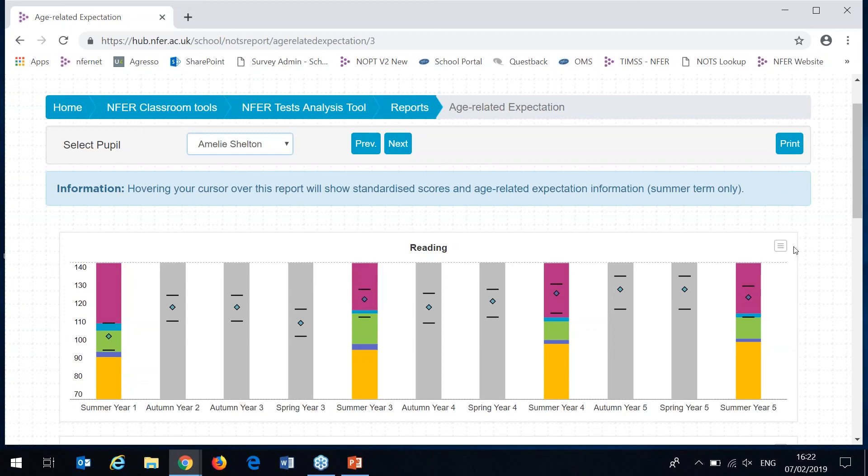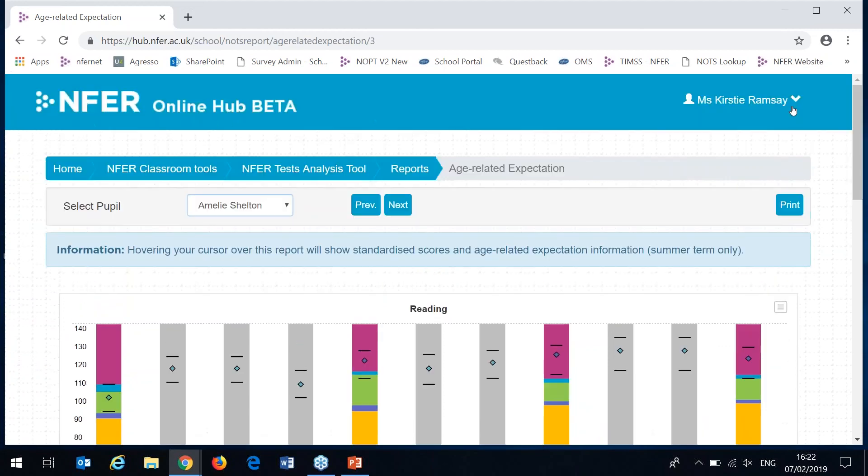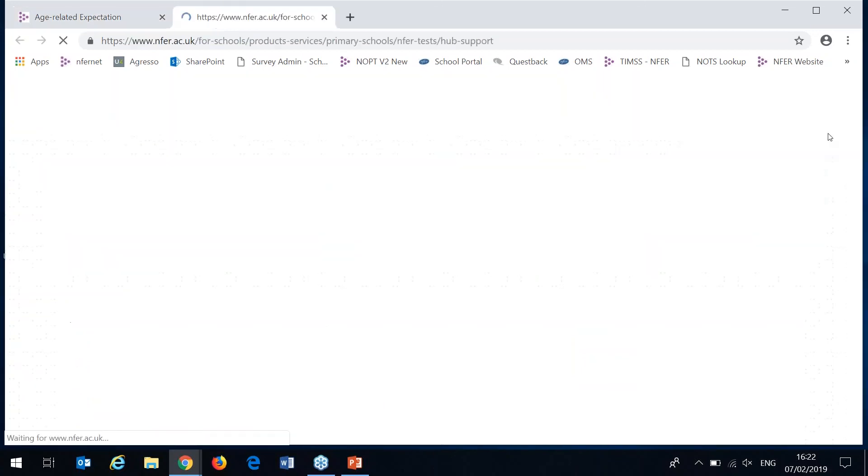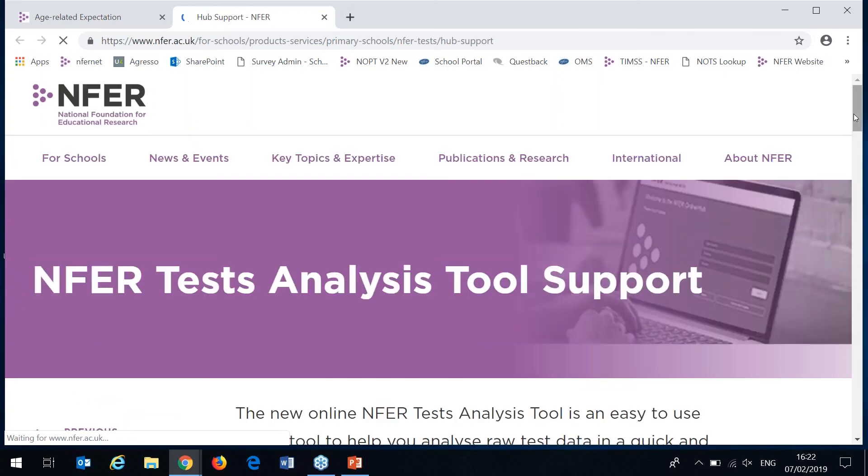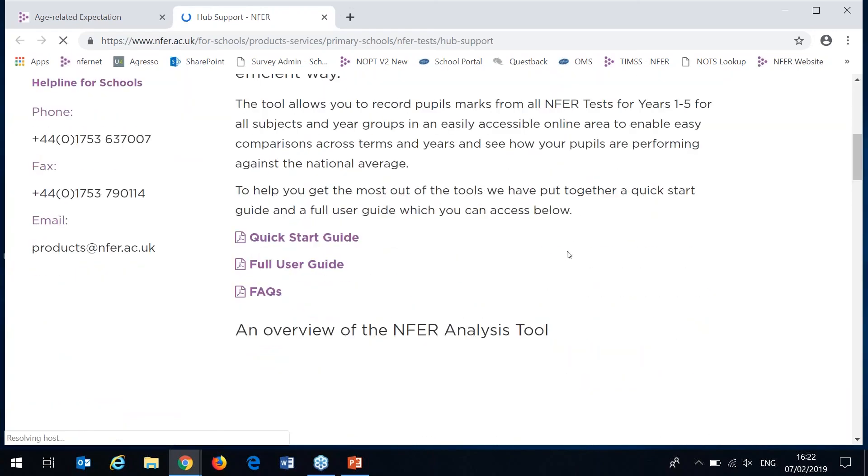Hopefully that's given you a good idea and an overview of the tool. Once you begin using it yourself, you can access further support through this menu here and clicking support. This includes more videos plus a full user guide that you can get hold of by downloading it here.